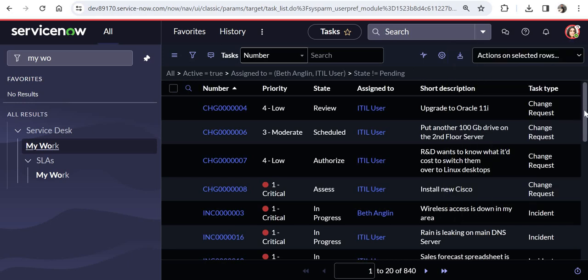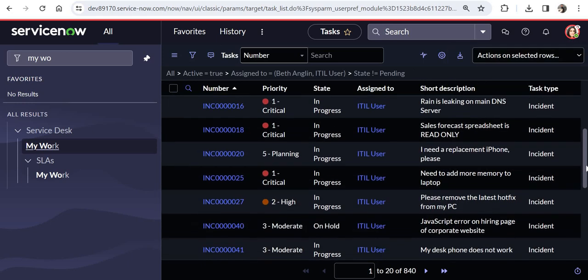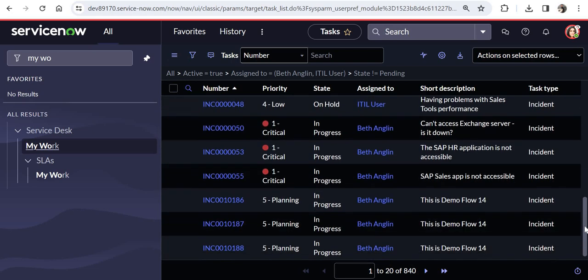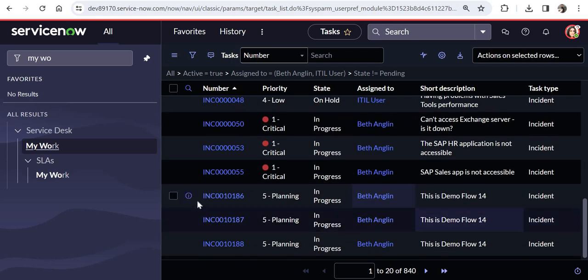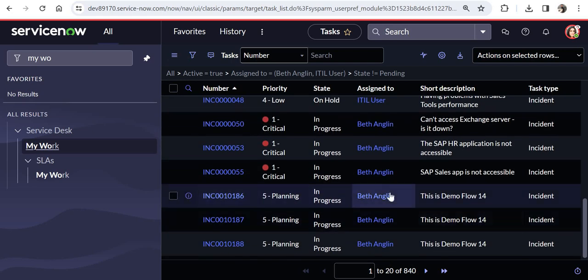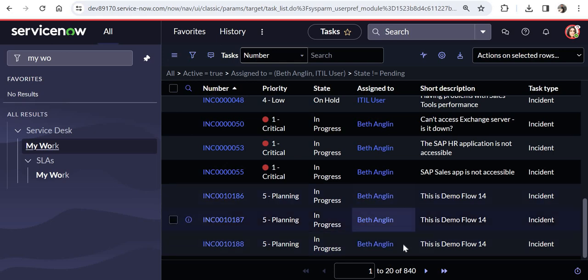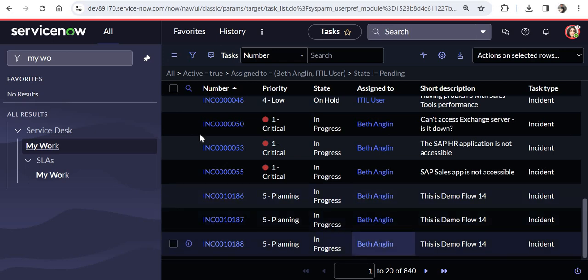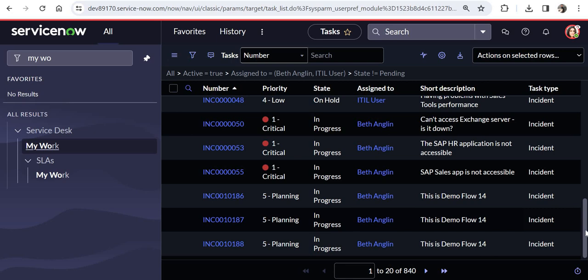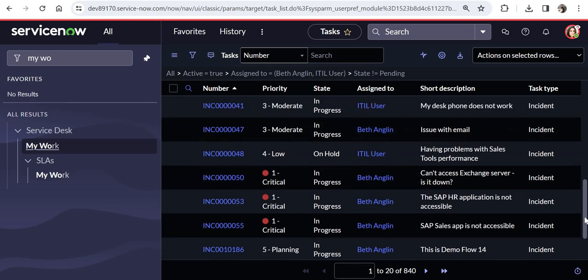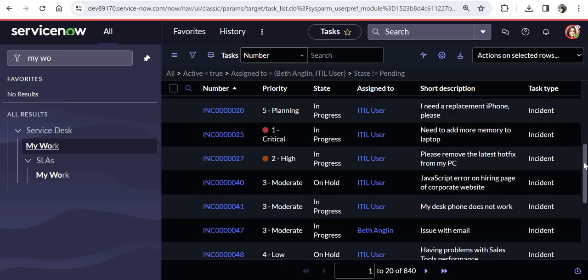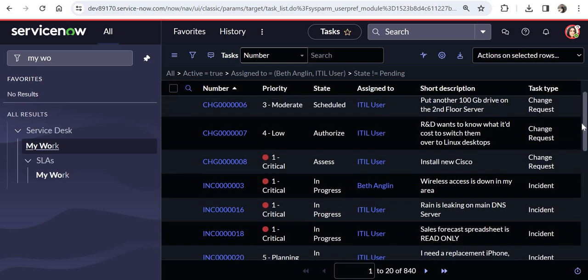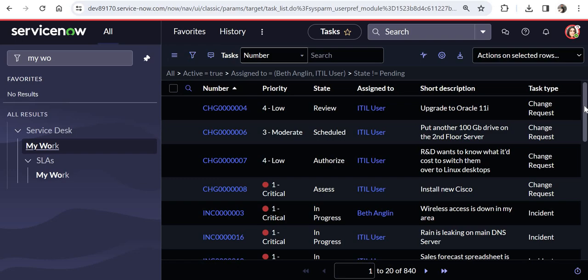So 86, 87, and 88. And there were some other incidents as well which were already assigned to Beth. So all of these are appearing here after setting up the delegation.